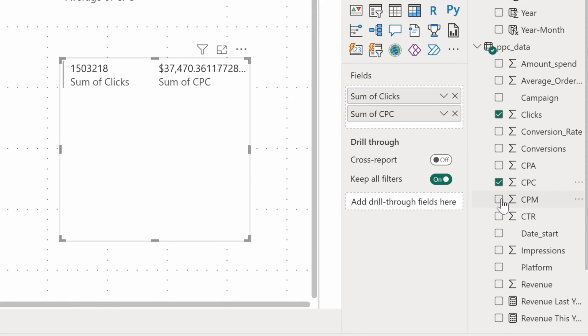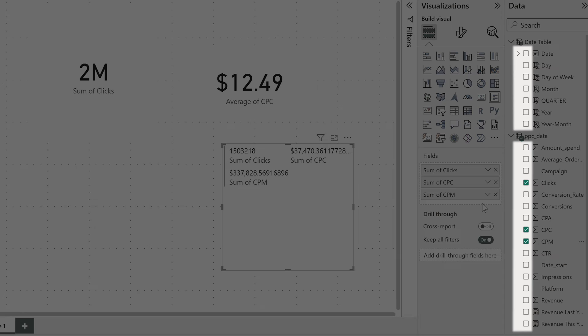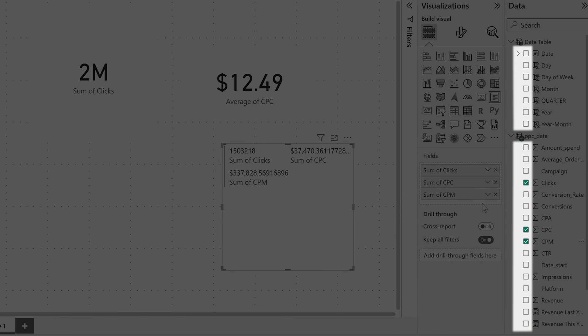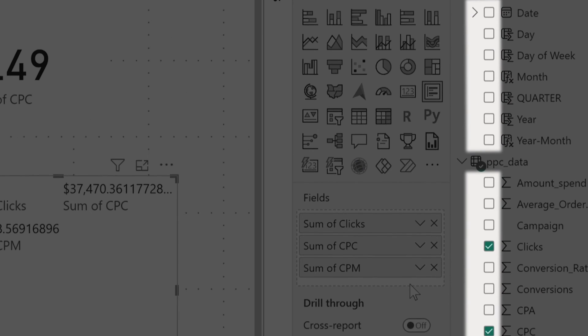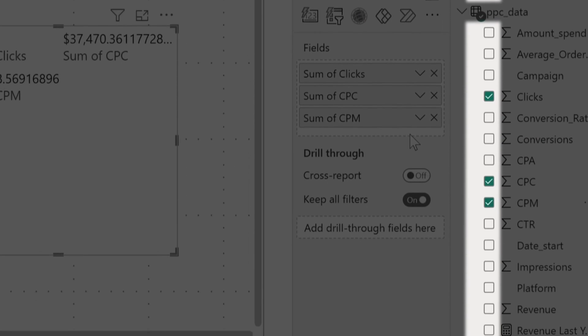As you can see, you can also click on the checkboxes next to the respective fields to add them to a chart. Microsoft Power BI will guess where they make the most sense.